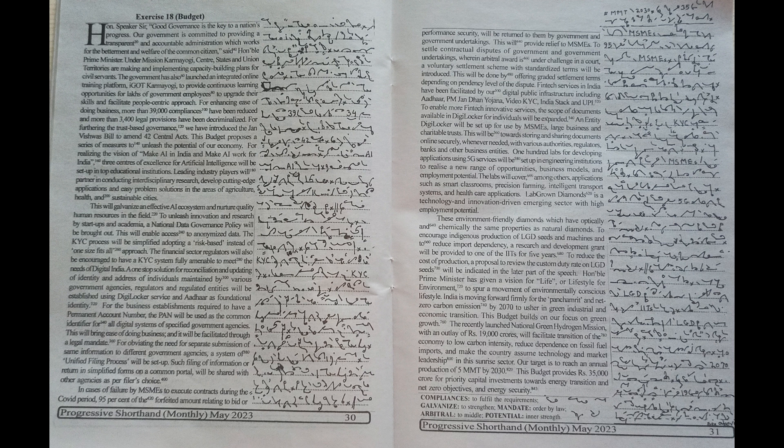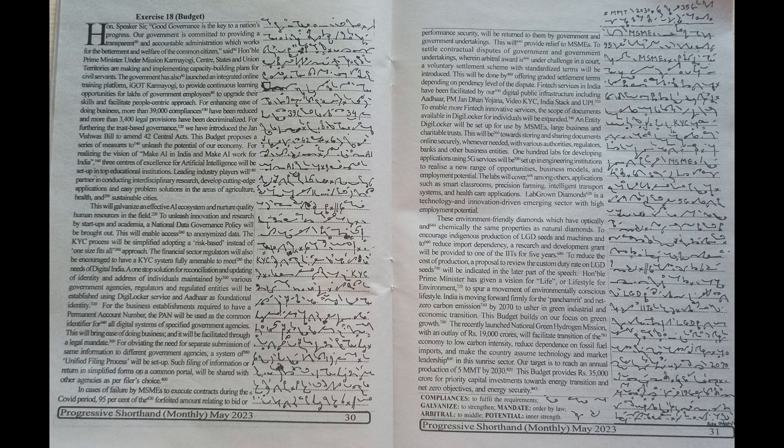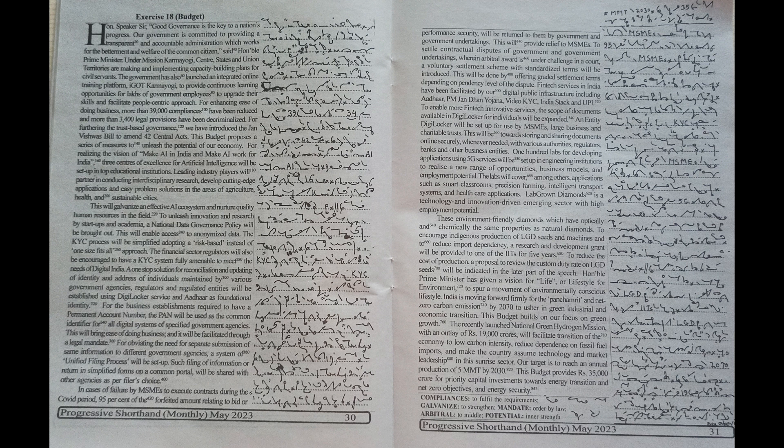To reduce the cost of production, a proposal to review the custom duty rate on LGD seeds will be indicated in the later part of the speech.